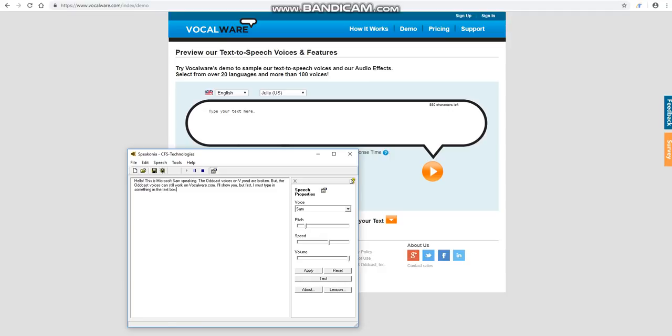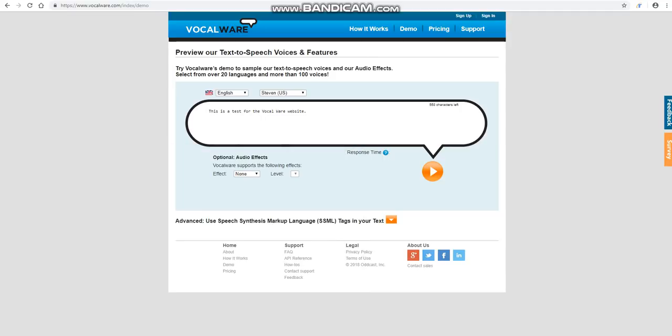But first, I must type in something in the text box. There. Now let's try the Steven voice. Let's play the voice in the VocalWare website and see what happens. This is a test for the VocalWare website.